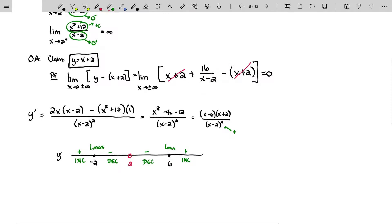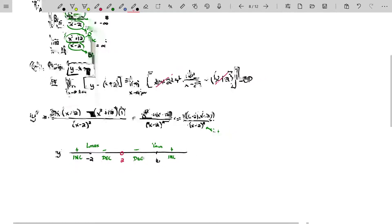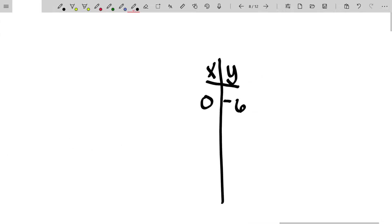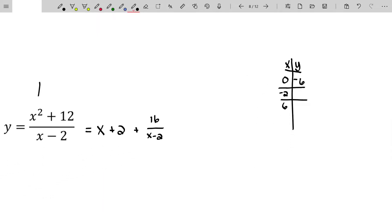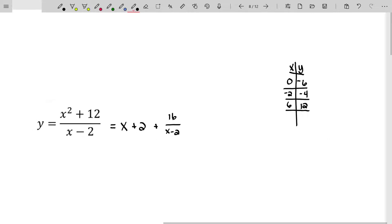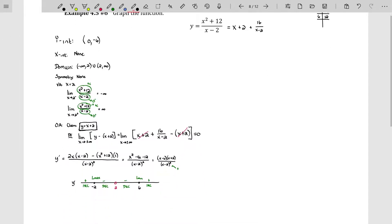I'll add negative 2 and positive 6 to my table. When x equals negative 2: negative 2 squared is 4, plus 12 is 16, divided by negative 2 minus 2 which is negative 4, giving y equals negative 4. When x equals 6: 36 plus 12 is 48, divided by 6 minus 2 which is 4, giving y equals positive 12. These numbers are actually nice to deal with.